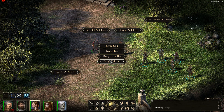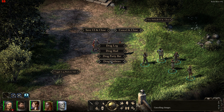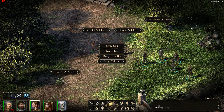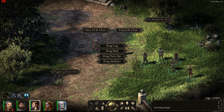A customisable HUD was something that many backers have been discussing on the forums because not everyone is happy with the default layout of the user interface that Obsidian have created. One particular thing I find very annoying is that the combat log is on the right side of the screen, which is the worst side for reading because most human cultures read text from left to right. In Icewind Dale 2, the log was on the left side of the screen, and whoever designed that UI obviously had some UI sensibilities.